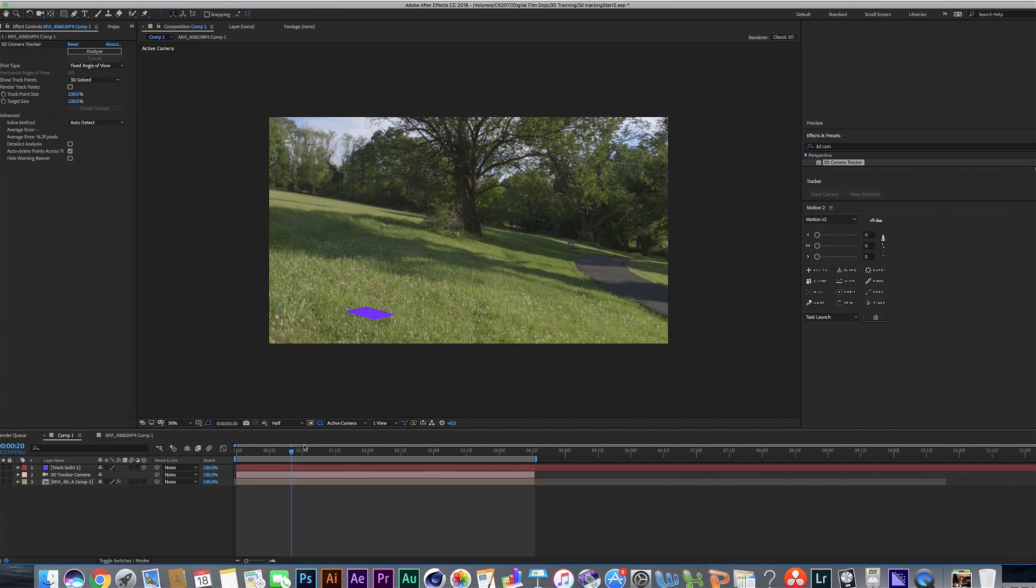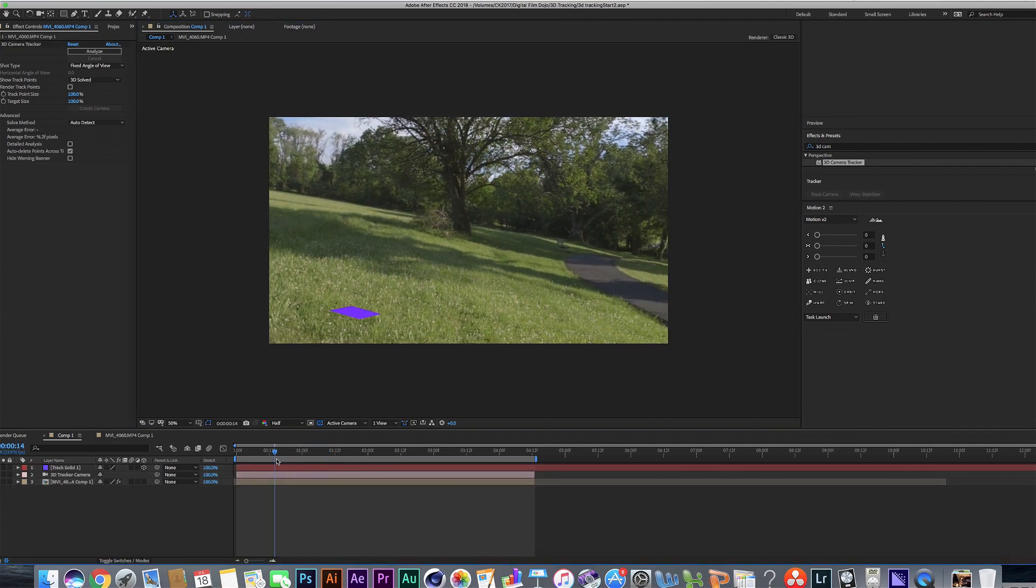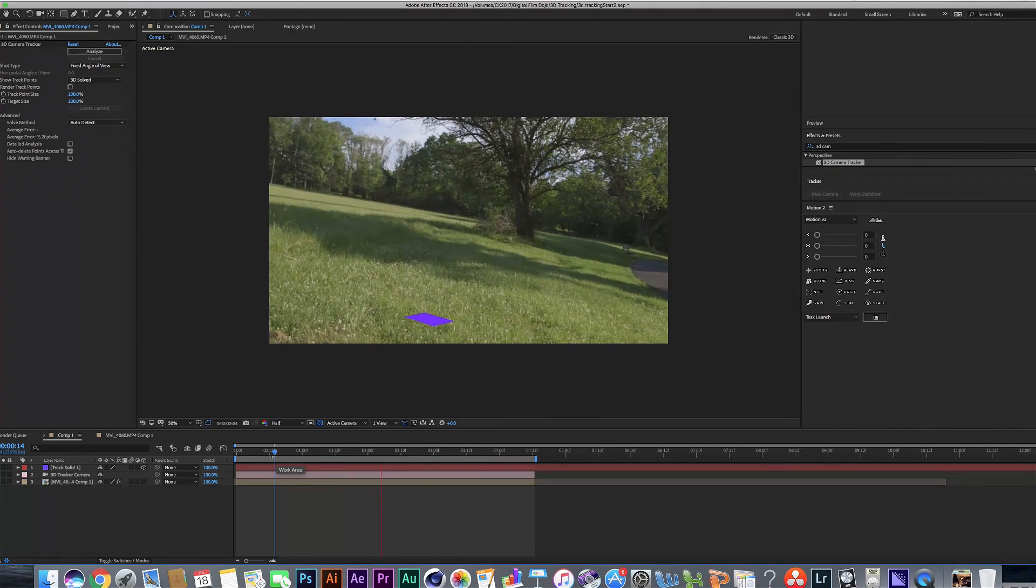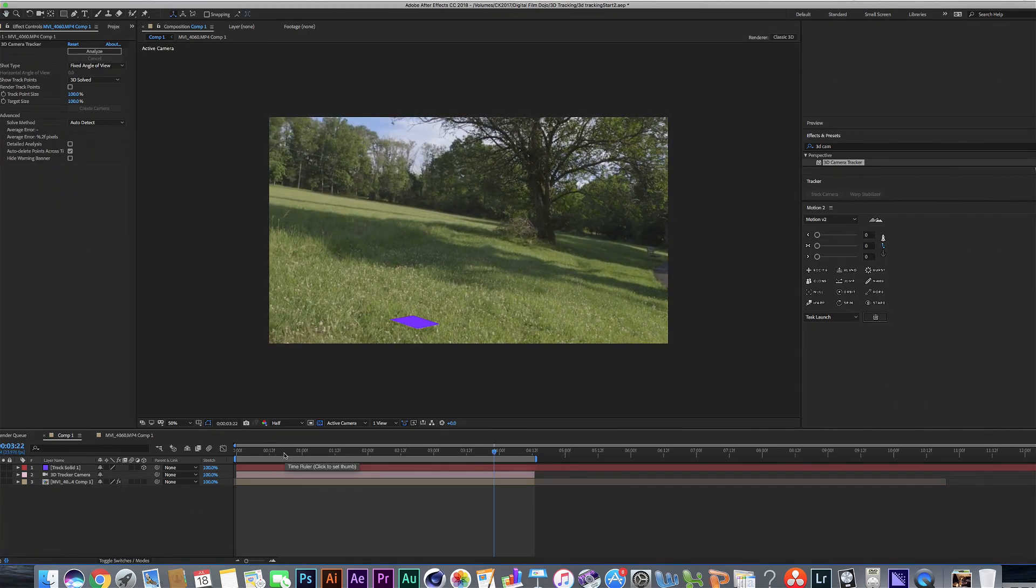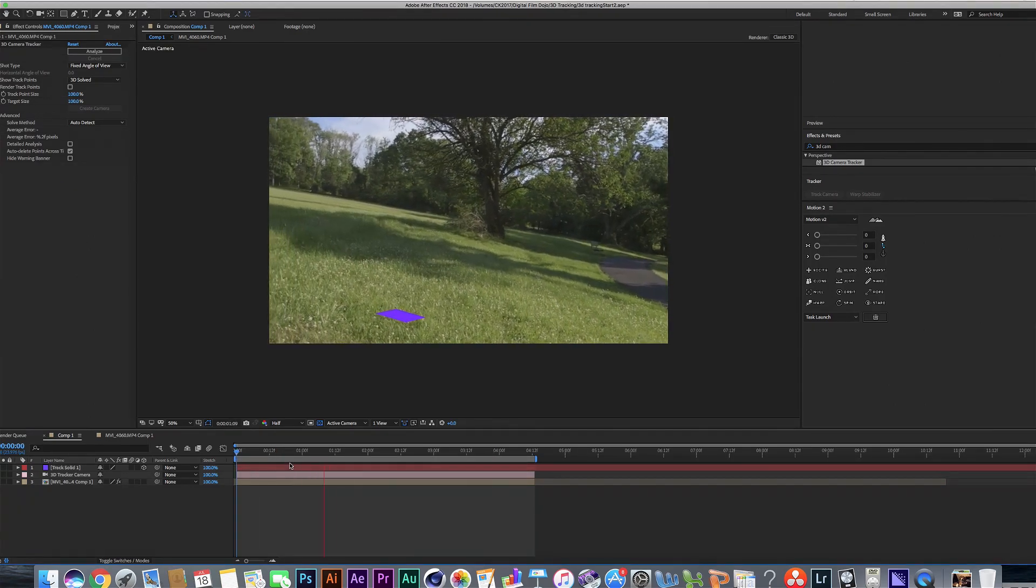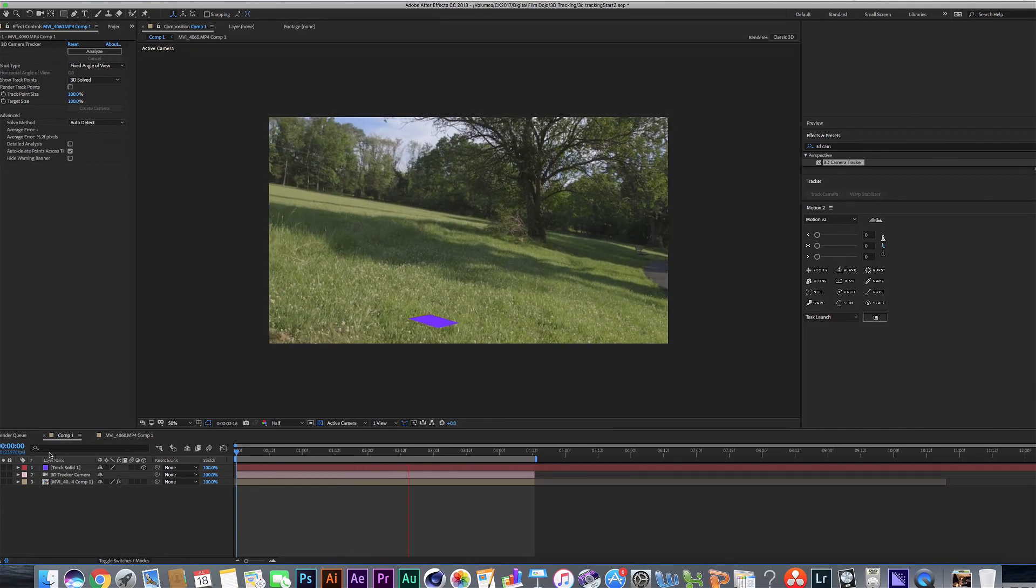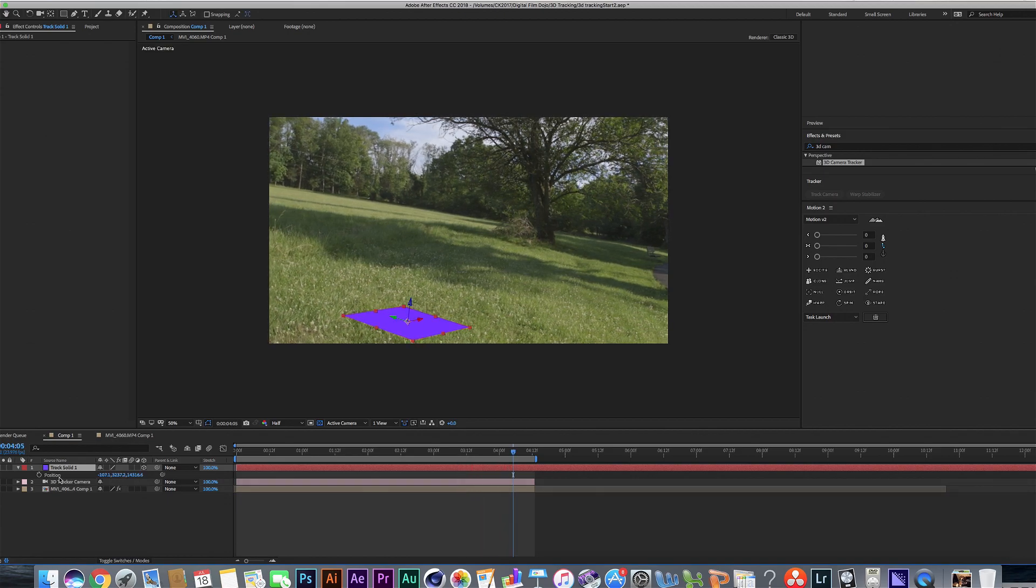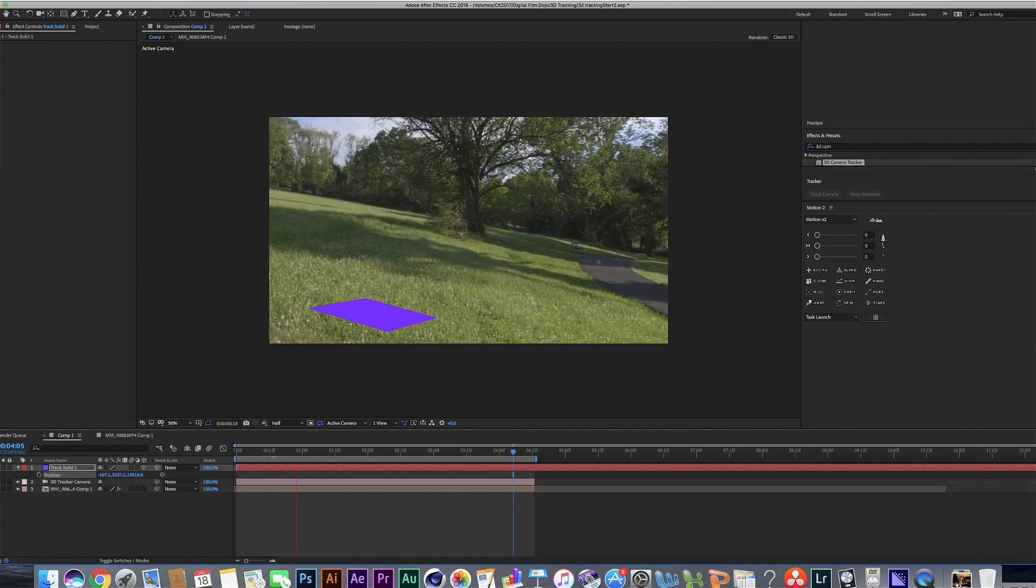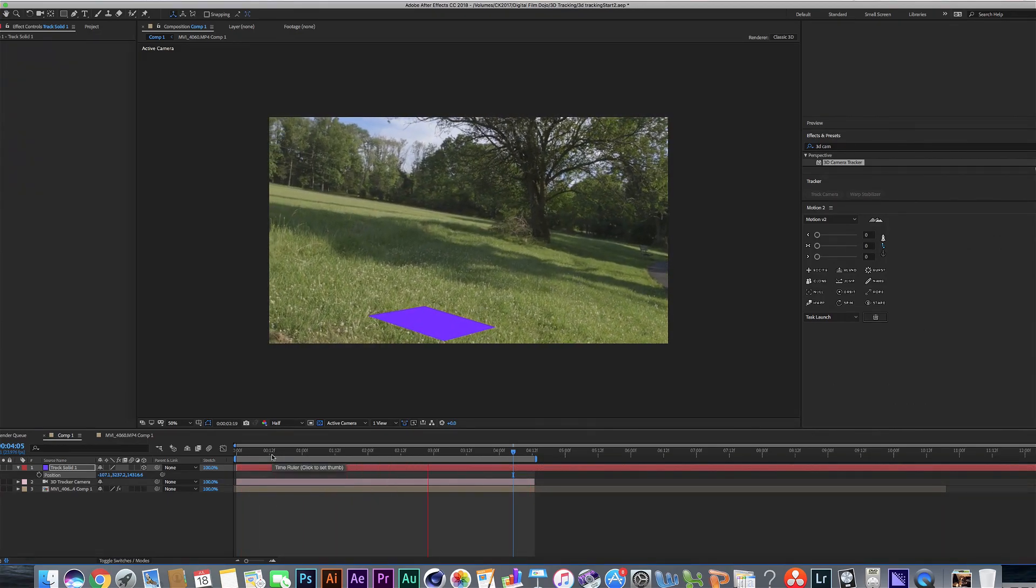What that's going to do is that's going to make a solid that's on our shot here. And look at that. It's actually 3D tracked in here. We already have a 3D tracked object in our shot automatically. And if we look at the coordinates here, these are the position coordinates that we're looking for. And these are the ones we're going to apply to our 3D object when we put it in here.